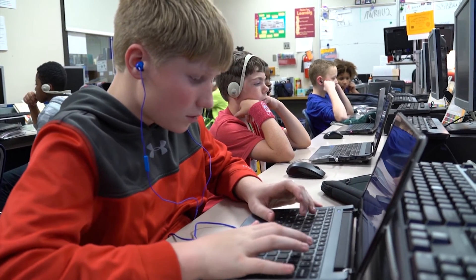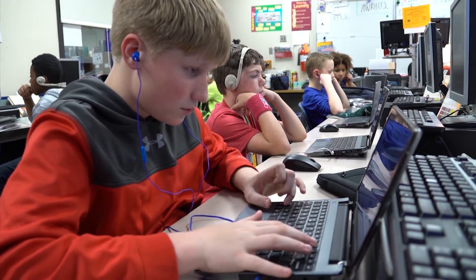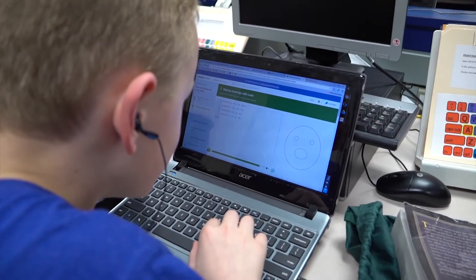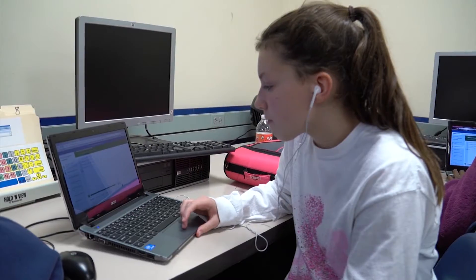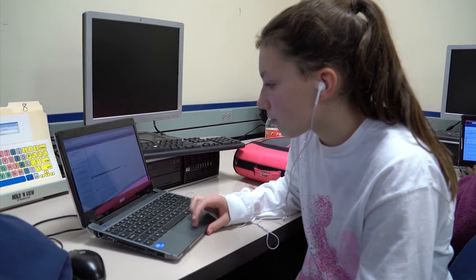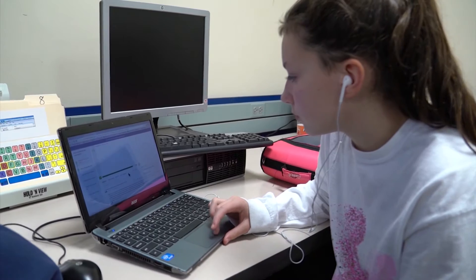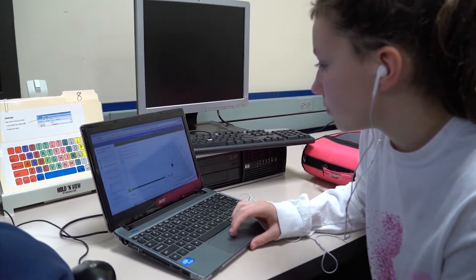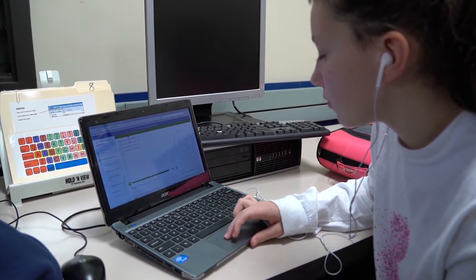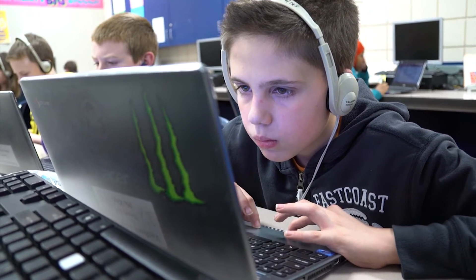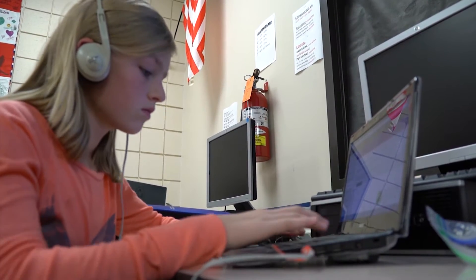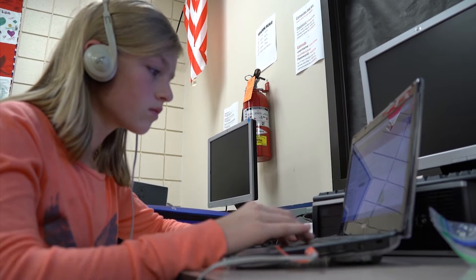How much coding have you done in a class like this before? Quite a lot. We're still growing. We all have room for improvement, but we're coding while having fun. We've done a website called Code Combat — coding and moving around your avatar and fighting ogres.